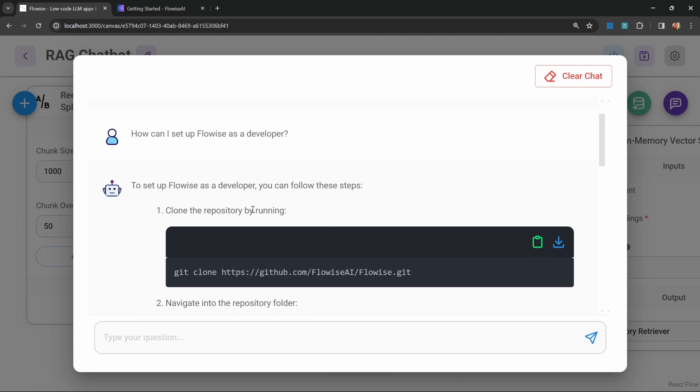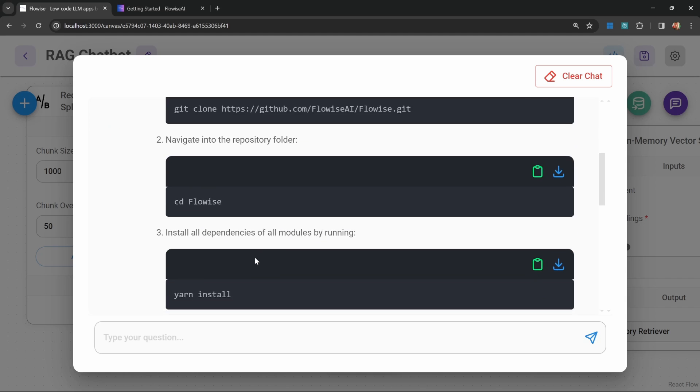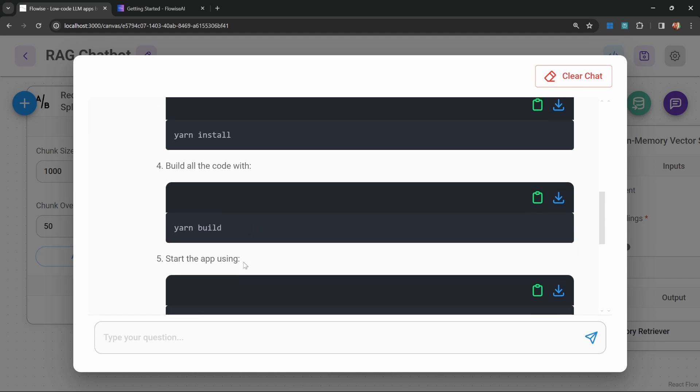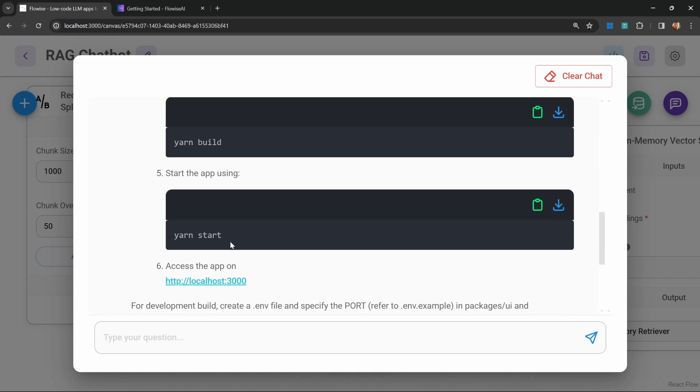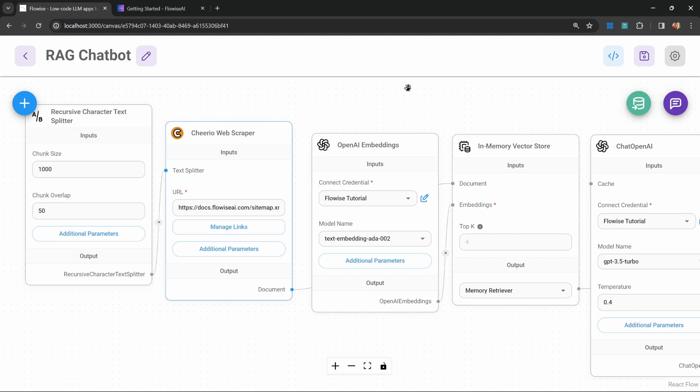Let's see what we got back. Indeed, it's saying we have to clone the repository, cd into FlowWise, run yarn install, then yarn build, then yarn start. Excellent. Now finally, let's have a look at how we can add a Pinecone serverless database to this project.